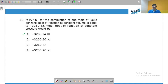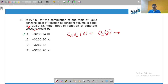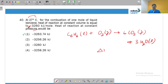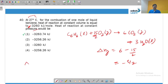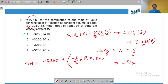For the heat of combustion, heat of reaction at constant volume is given; we need heat at constant pressure for one mole of liquid benzene. The equation is C₆H₆(l) + 15/2 O₂(g) → 6CO₂(g) + 3H₂O(l) at 27°C. Δng = gaseous moles of products − gaseous moles of reactants = 6 − 15/2 = −3/2. So ΔH = ΔU + ΔngRT = −3260 + (−3/2)·R·300, then divide by 1000 to convert to kJ/mol.